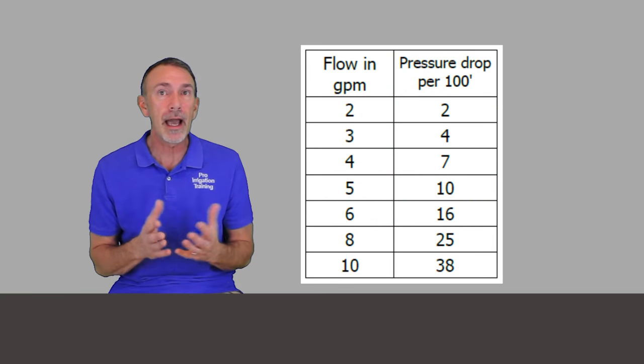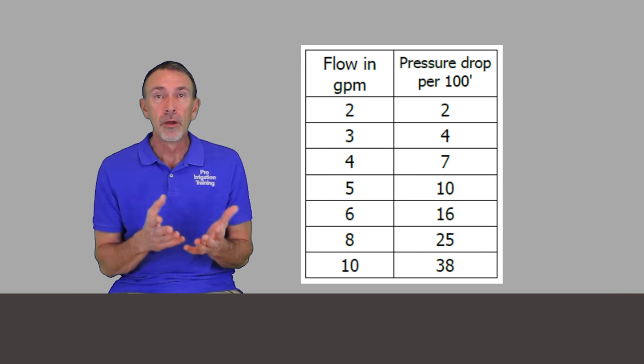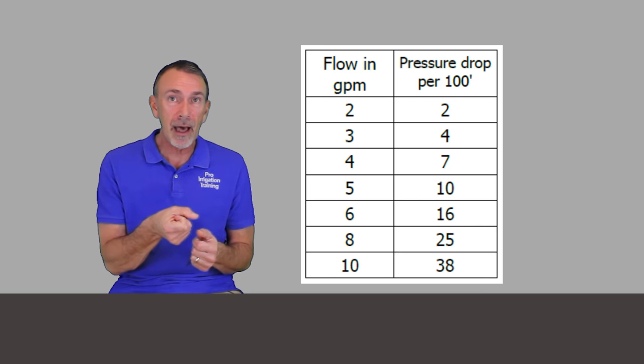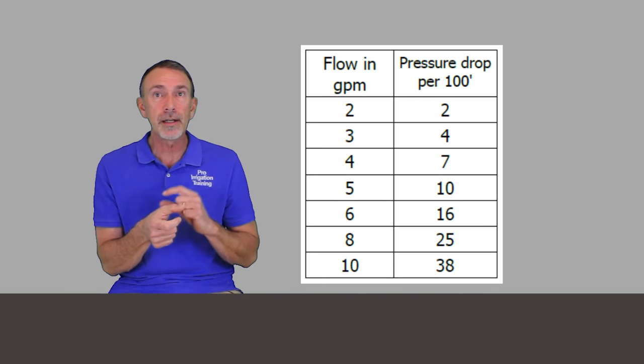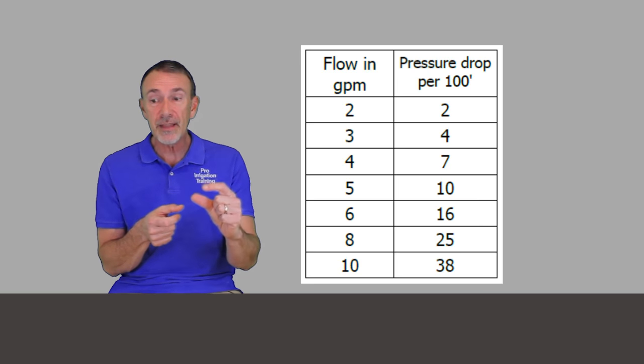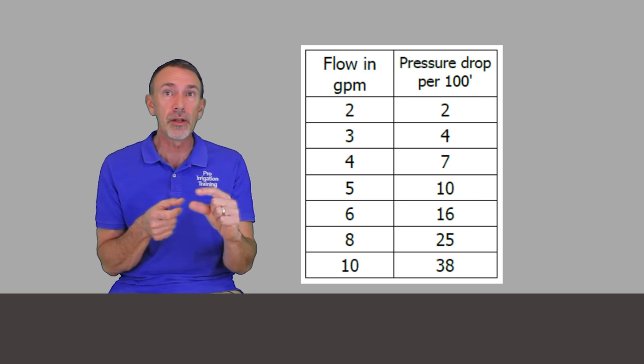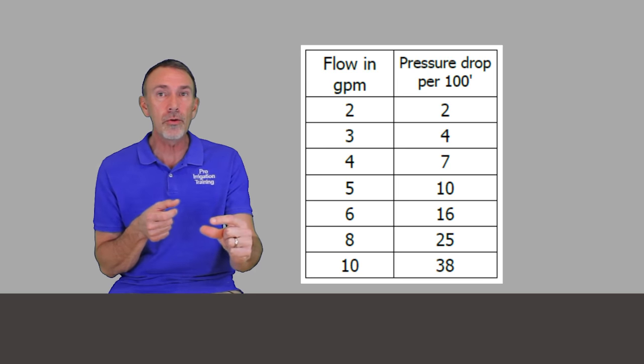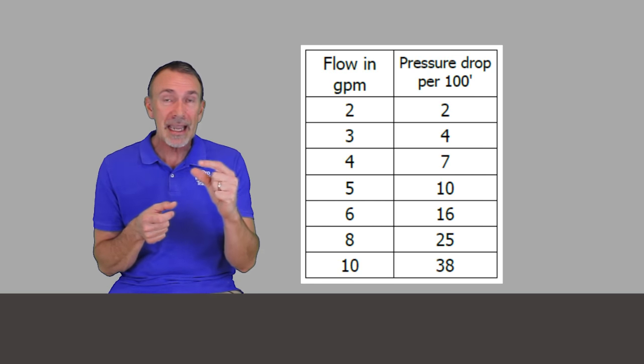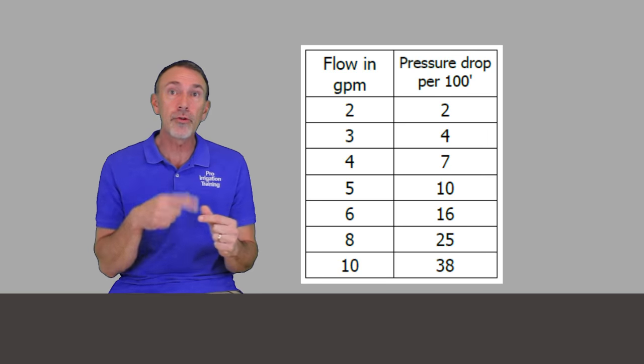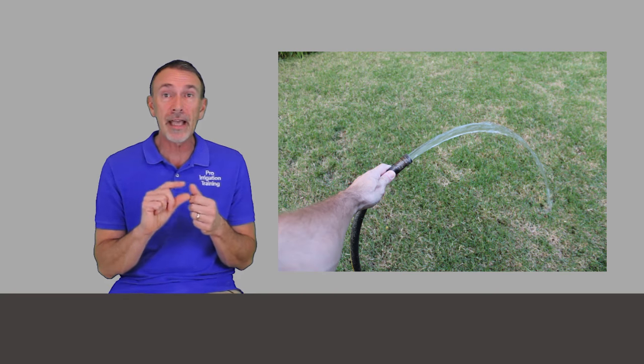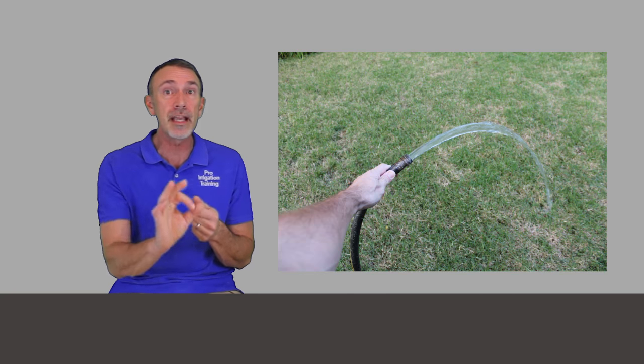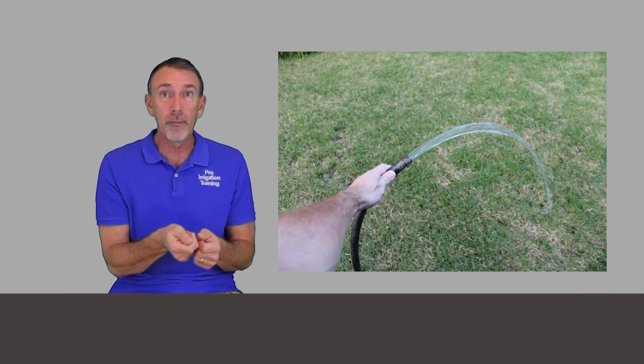If you look at this friction loss table I have for you for five-eighths inch water hose we see that if we're at no constriction on the line, I don't have my thumb over it, that water hose is trying to deliver the maximum amount of water through there and let's say that it's pulling 10 gallons per minute. Look at the bottom of the chart: if it's pulling 10 gallons per minute out the end of that hose that means it has 38 pounds, 38 psi of friction loss through that hundred feet of garden hose.